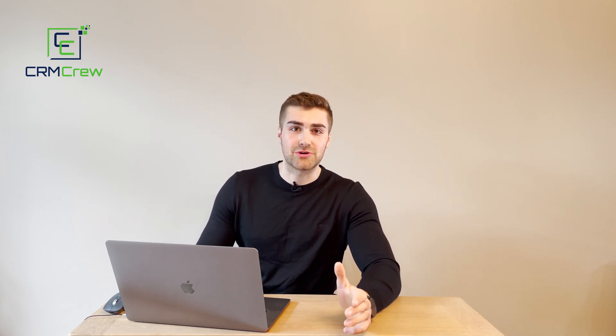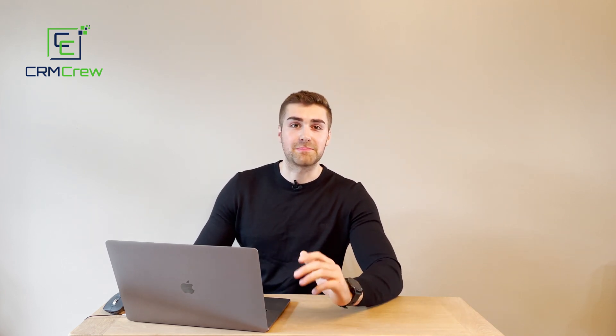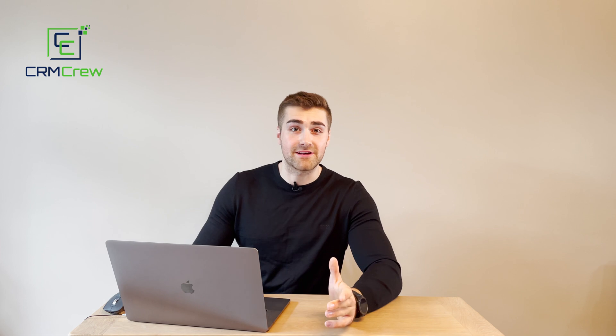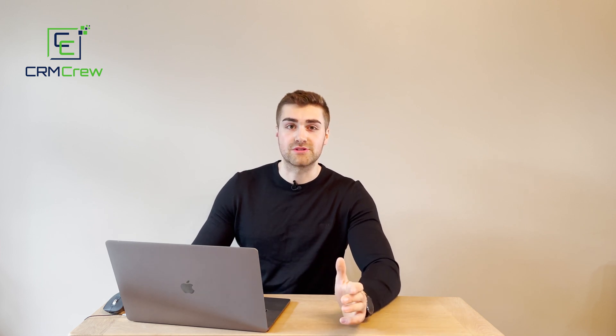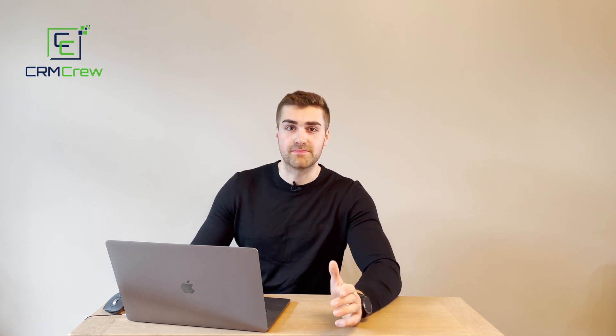Welcome CRM crew, my name is Nick and in today's quick tutorial I'm going to be explaining what feeds are and how to use them in your Zoho CRM system.